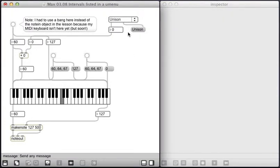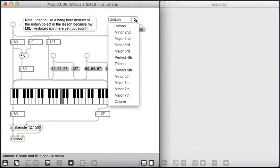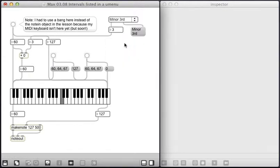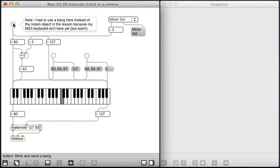And so I can say, not unison, but give me a minor third. And it shows up right here in this box and now I have a minor third.